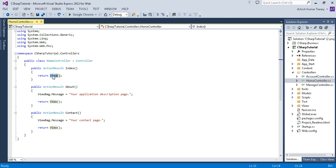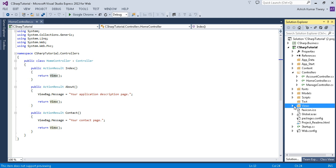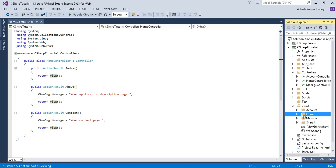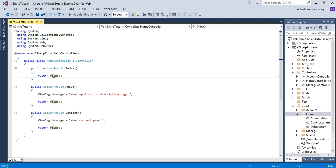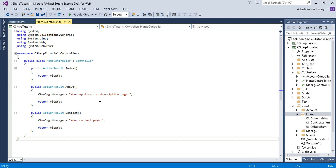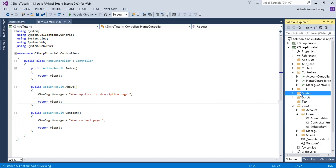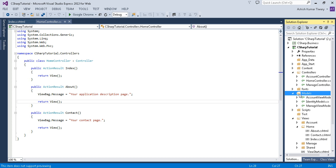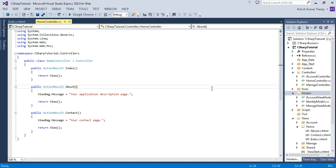The Index method is returning a View, which is basically your HTML page. In the Views folder, extended, you can find controller-wise folders — for the HomeController we have the Home folder containing index.cshtml, about.cshtml, and contact.cshtml. All three methods return a view. To navigate to a view, right-click and click 'Go to View'. The Model folder holds your domain data — for example, you can create an Employee class there to hold employee data.